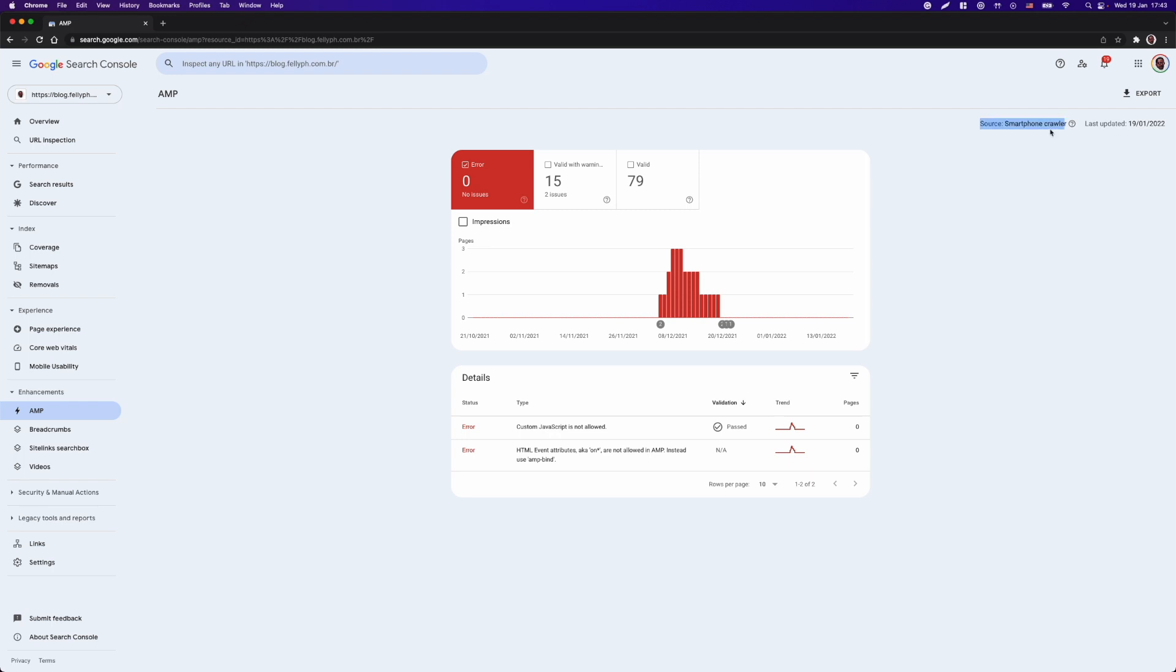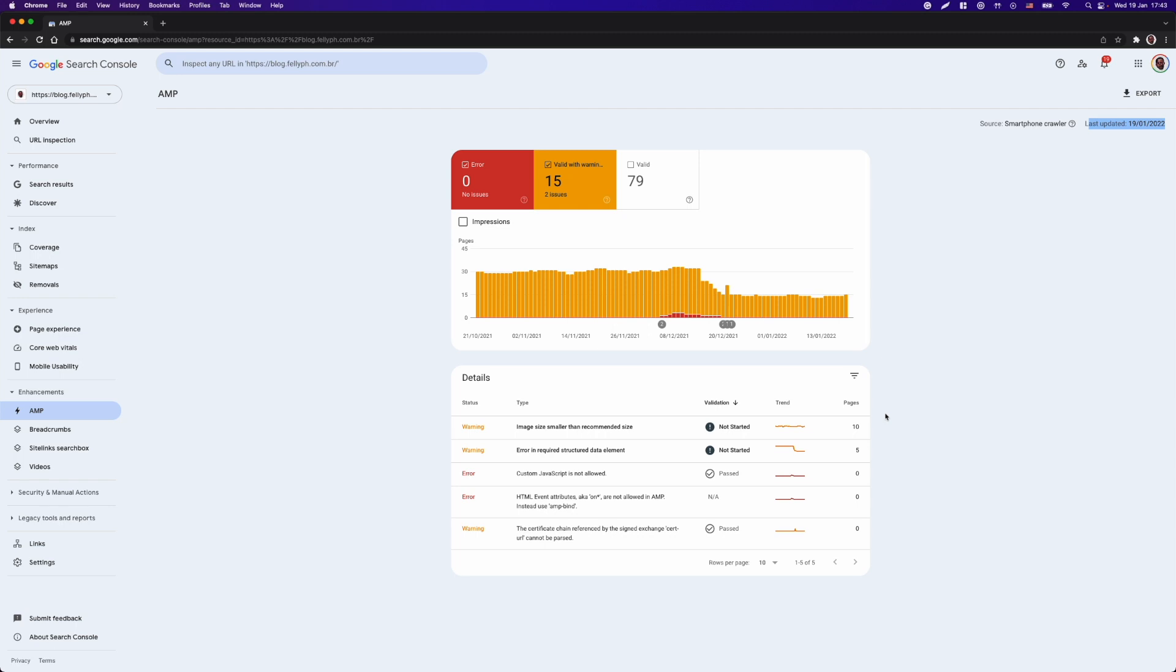Now, I will just click on valid warnings, that we still have a few warnings. And here at that page, I have listed two important issues.